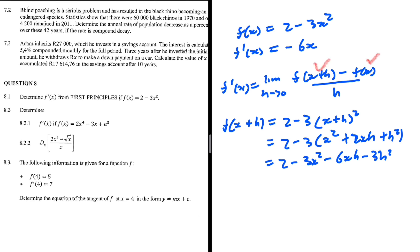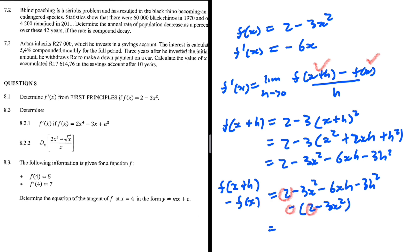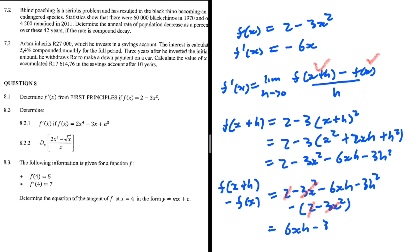Now let's compute f of x plus h minus f of x. f of x is 2 minus 3x squared. So 2 minus 2 is 0, and minus 3x squared minus minus 3x squared gives us 0. So we are left with negative 6xh minus 3h squared.